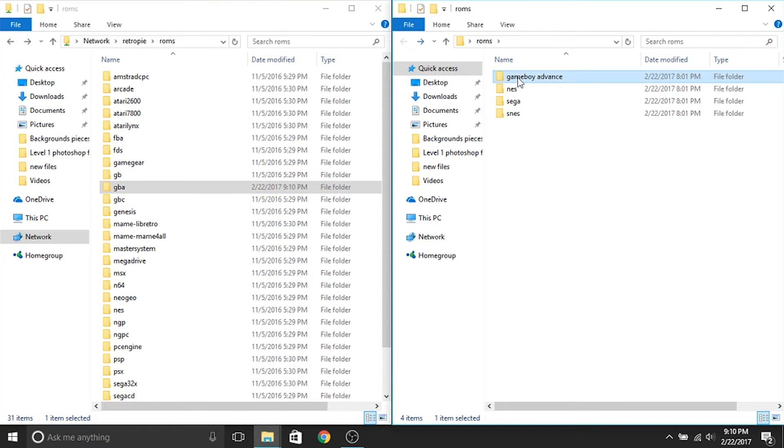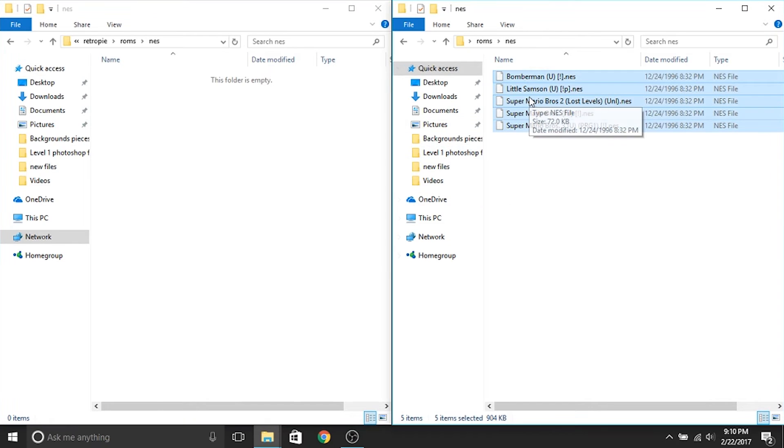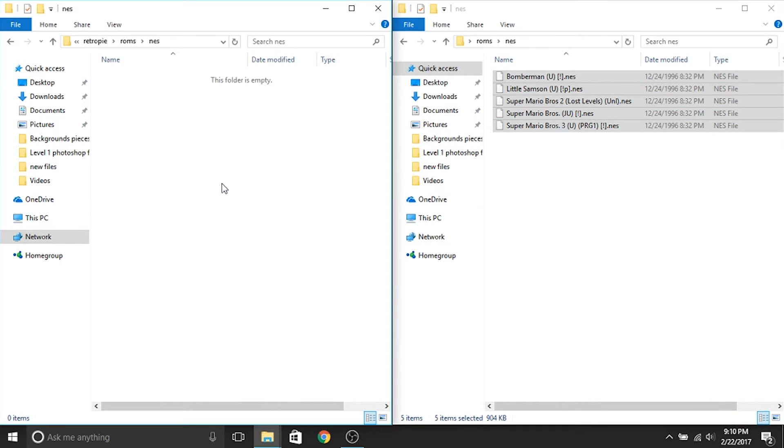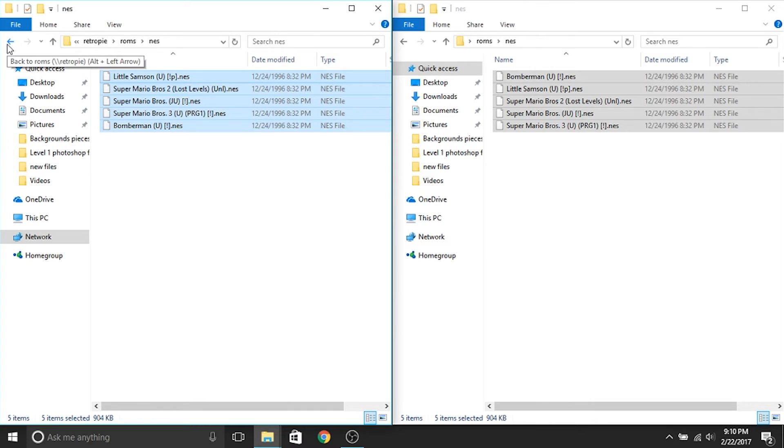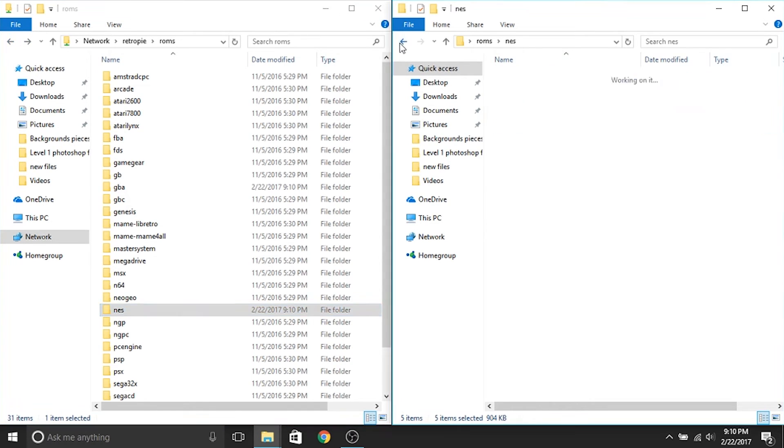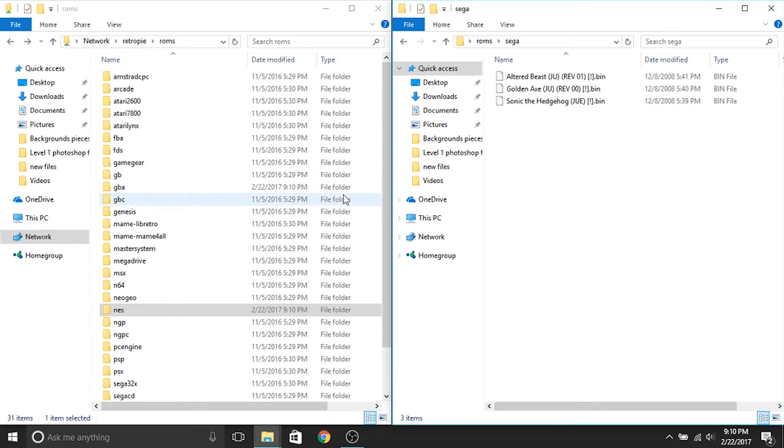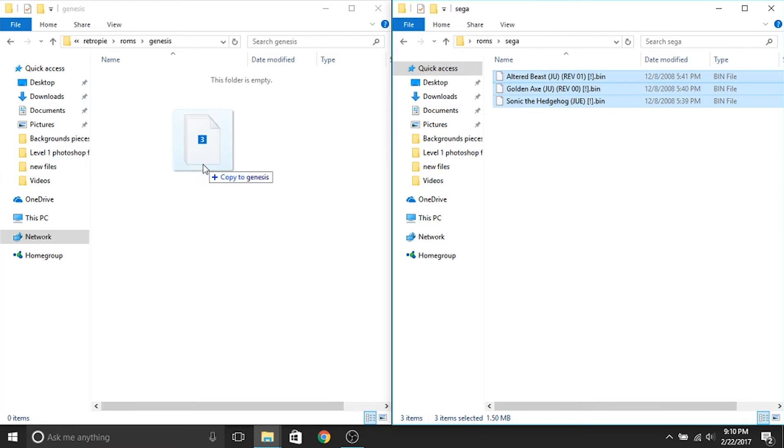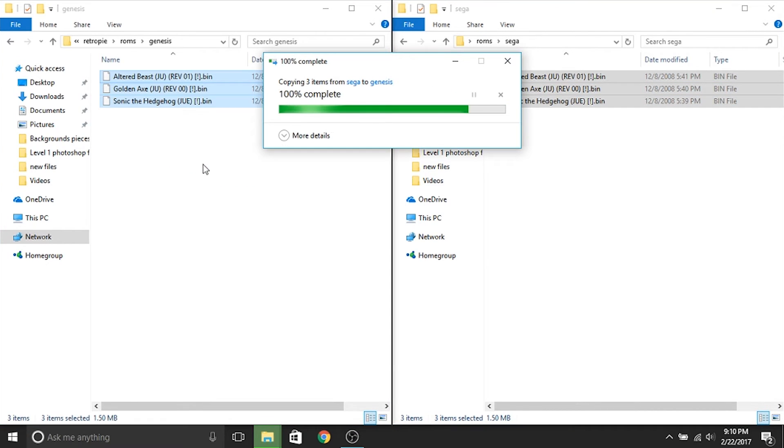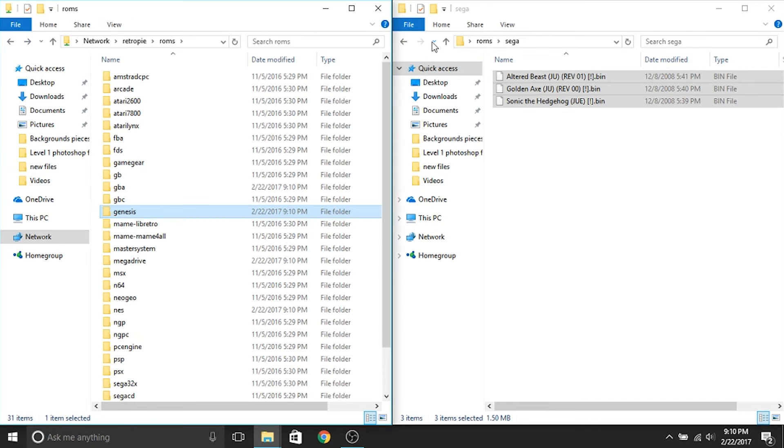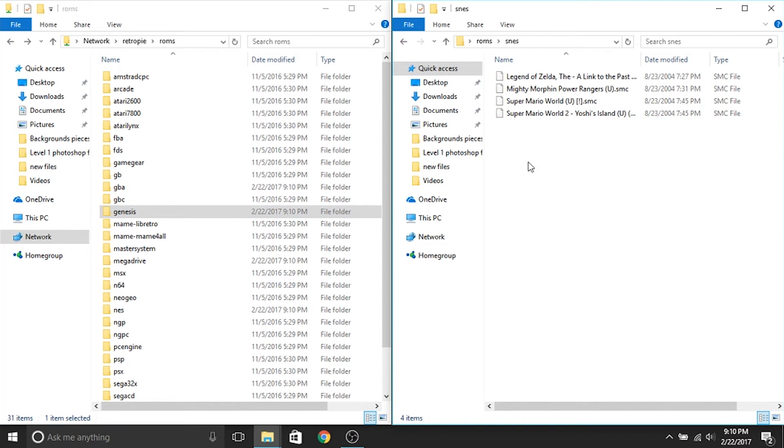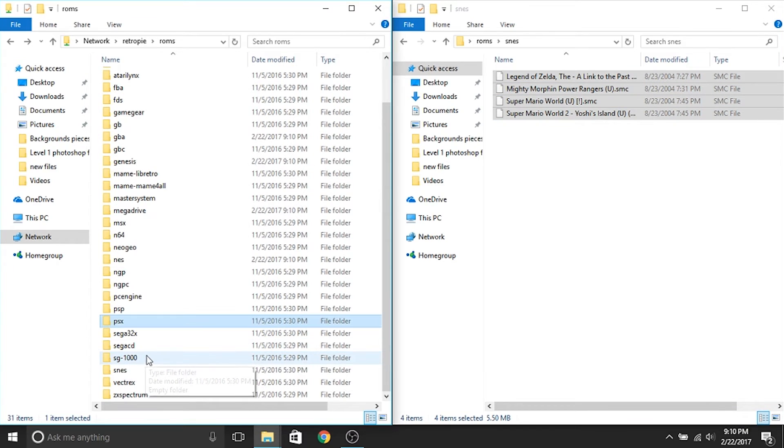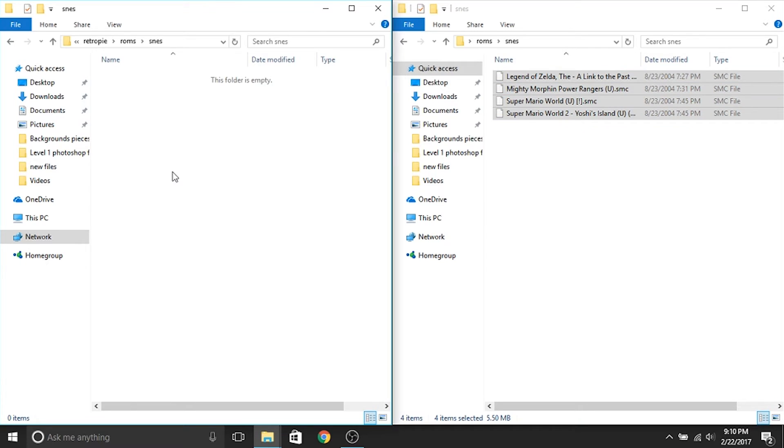So I've got Nintendo, so we're going to find NES on the list. Literally just going to highlight them all, click and drag. That one was a lot quicker because the files are much smaller, and we're going to do the same with our Sega. So Sega here is going to be under Genesis. And I'll click and drag those over. And then we're going to do the same with our last set of ROMs, Super Nintendo. So now we're going to scroll down to SNES, and we're going to move it over.